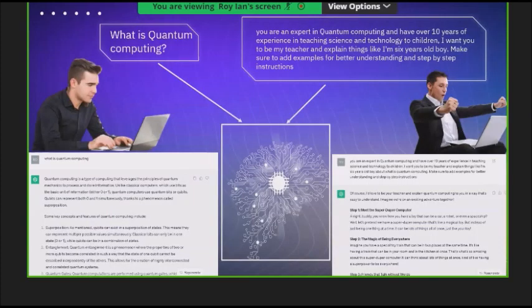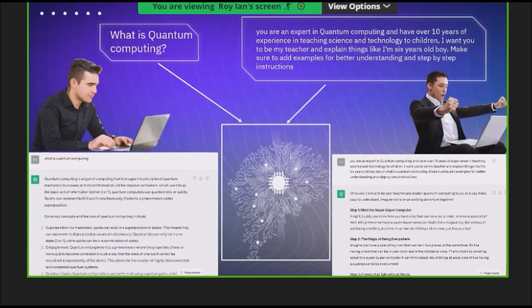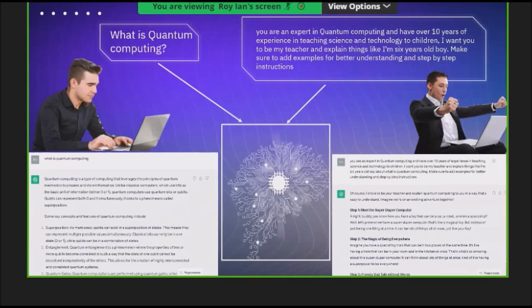As another example, say you come across the term 'quantum computing' — a very technical term. You go to ChatGPT and type 'what is quantum computing,' and you get a very good, on-point, detailed answer. But the issue is it's fully technical. If you're a non-technical person, you won't be able to understand it. You can't blame the model — that's what you asked. It explains quantum computing nicely.